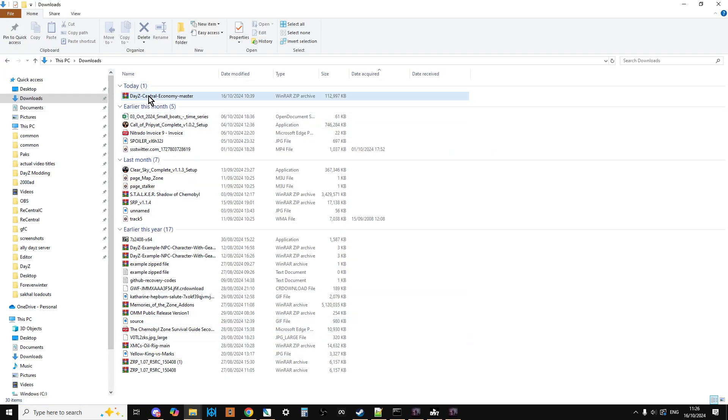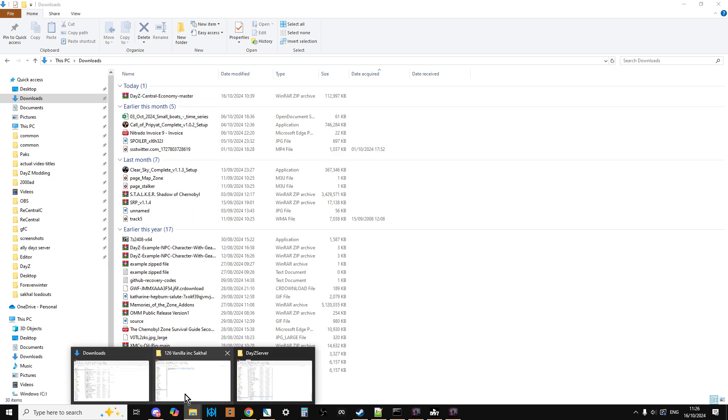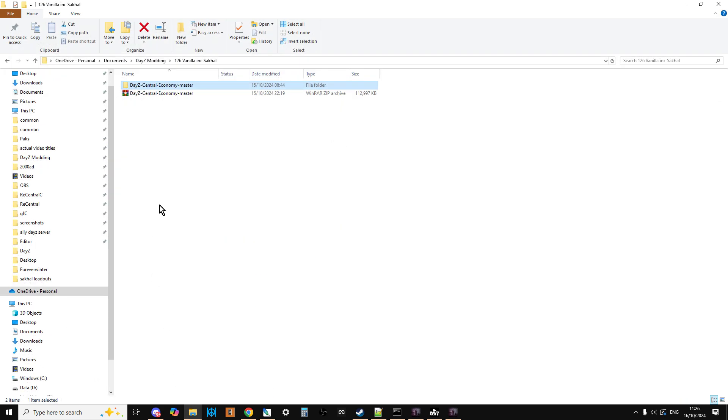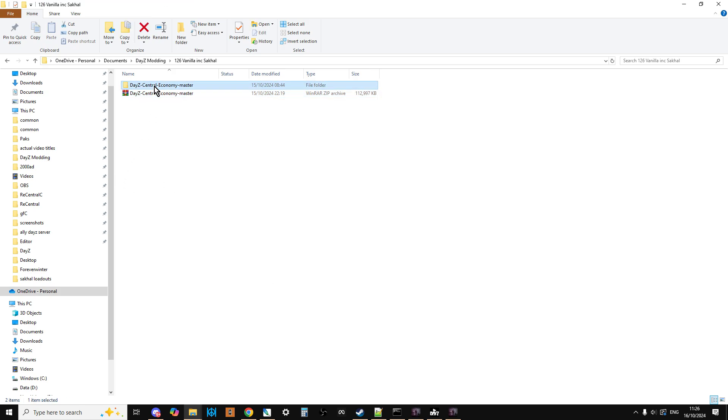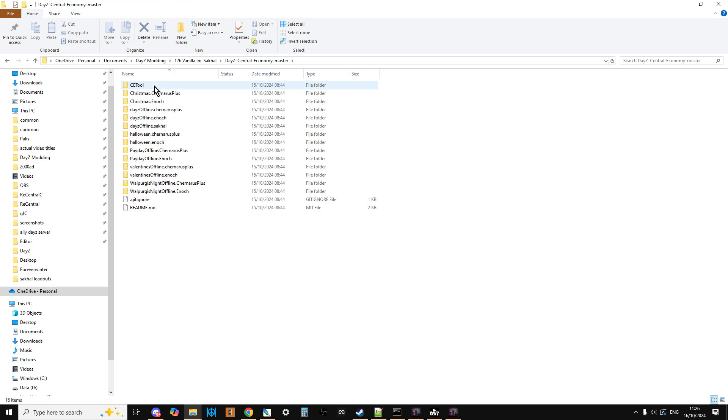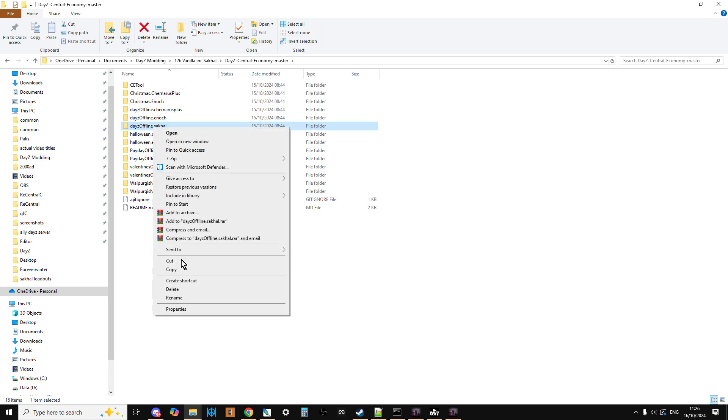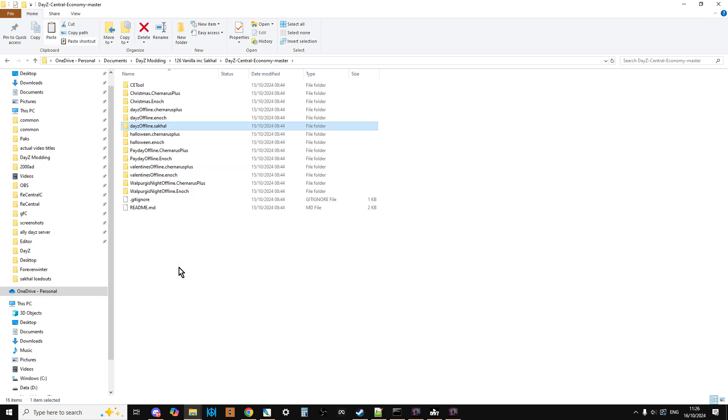Go to your download section, and what I recommend you do is copy that out. I like to have a folder on my PC that I dedicate to DayZ modding where I keep a vanilla set of files, so I'll paste the zip file there, extract it, and then if we go into it we can see we now have dayzOffline.sakhal.